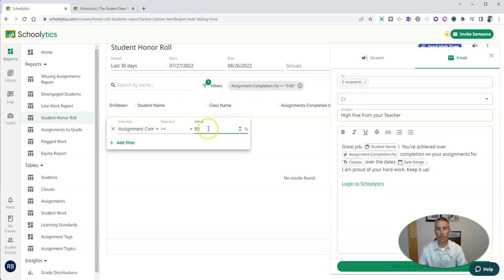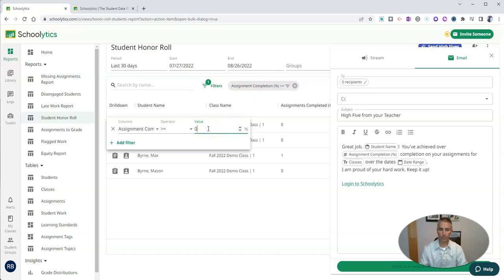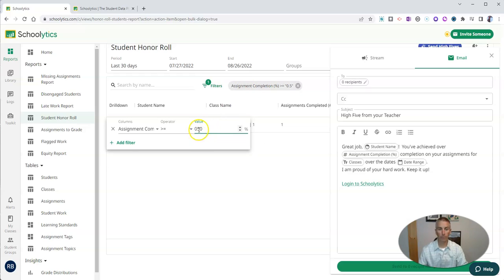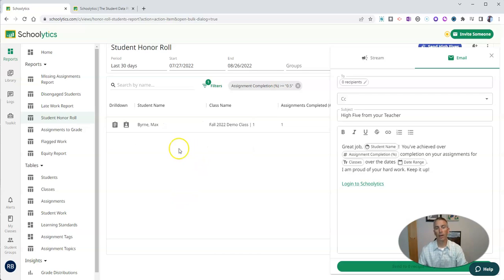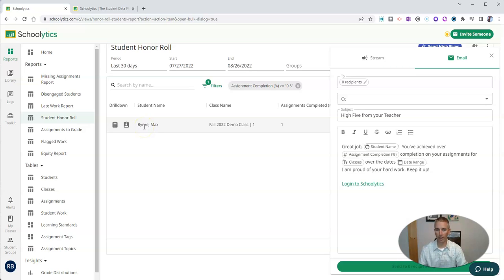So I could make this 50, and I can say that the goal is 50% completion over the last 30 days. And I'll see there that I have one student so far who hasn't met that requirement.